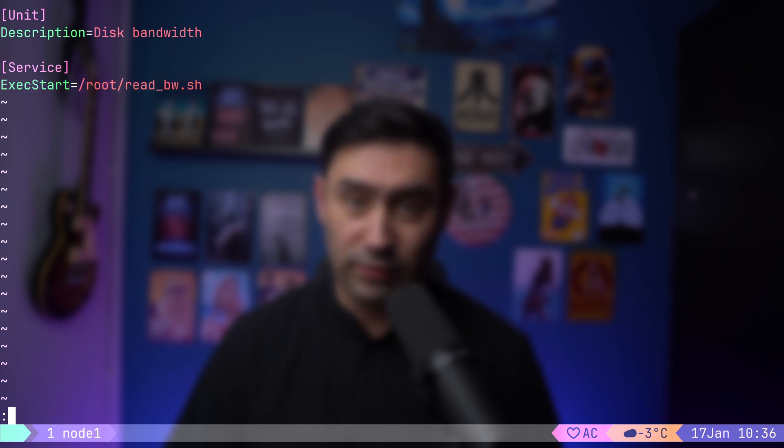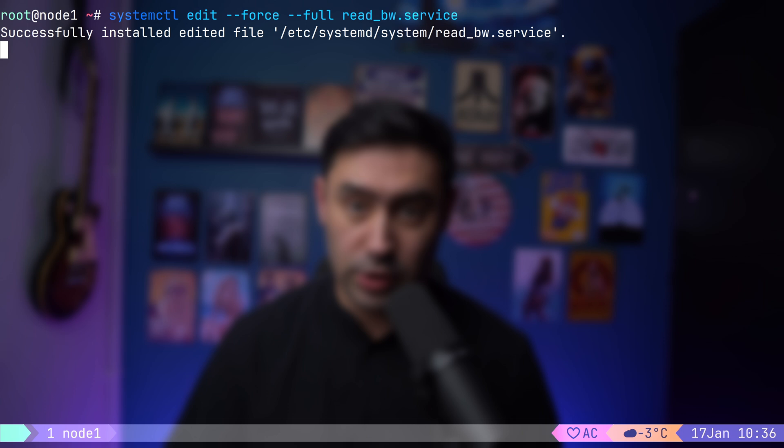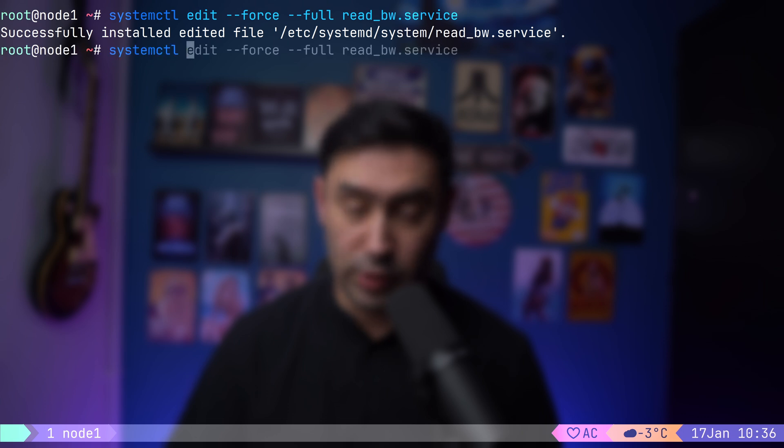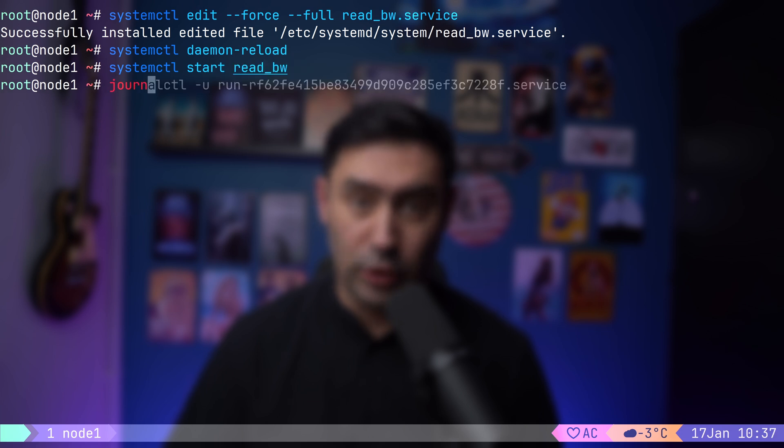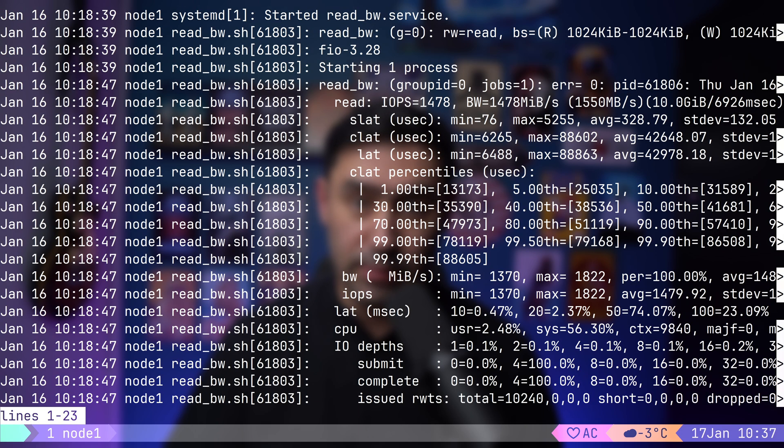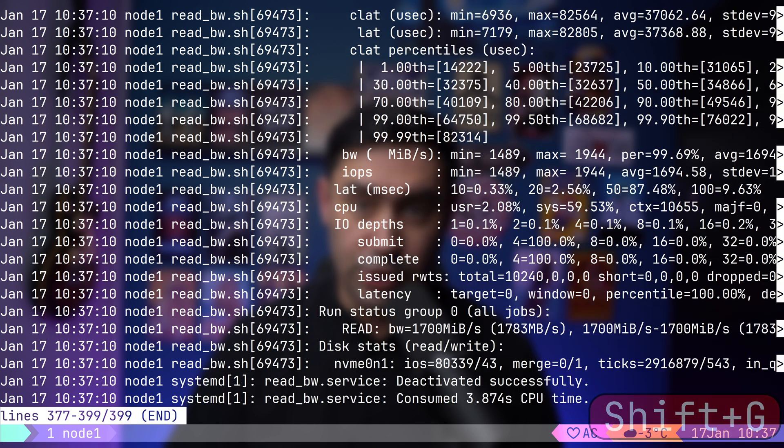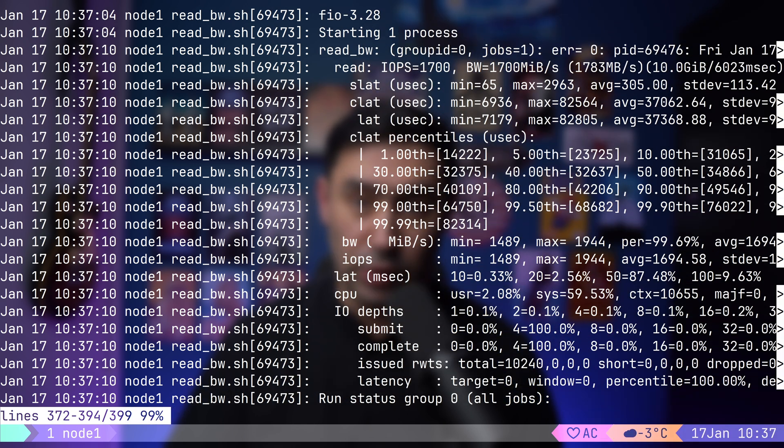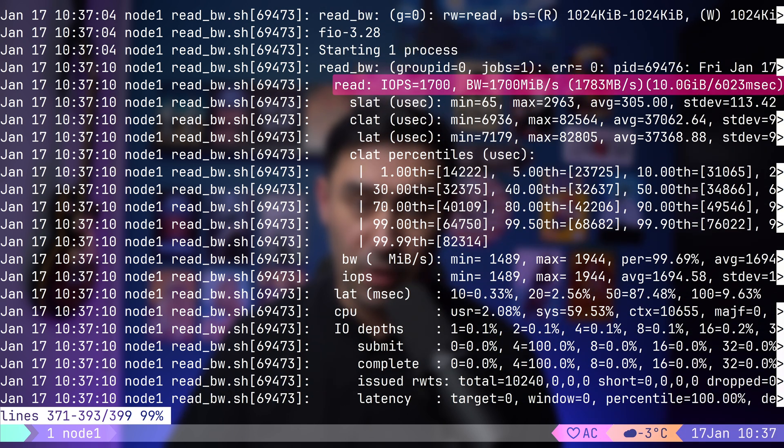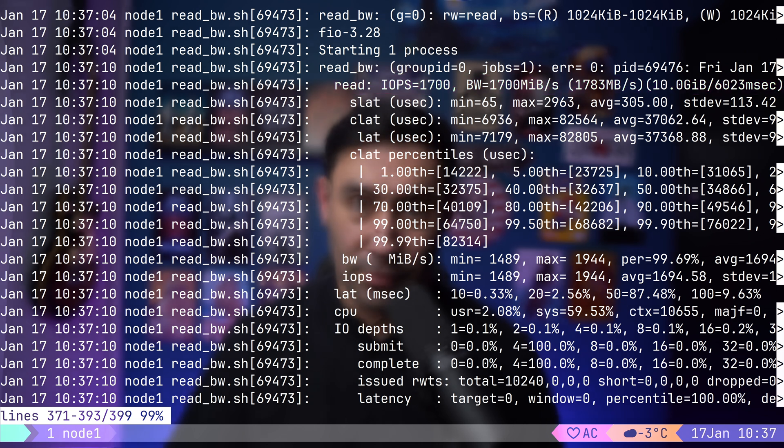Now let's save the unit definition and reload systemd configuration. Finally, let's run our service to measure maximum disk throughput. OK, now I will open logs for our service. Let me jump to the end of the log with Shift G and then scroll up to find the line with the result. OK, our service works.